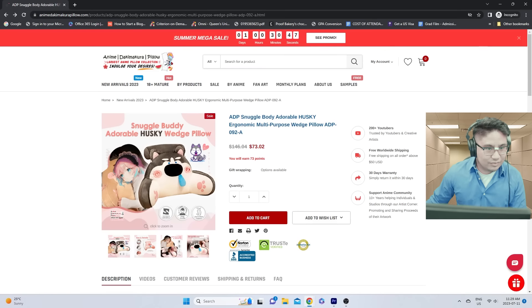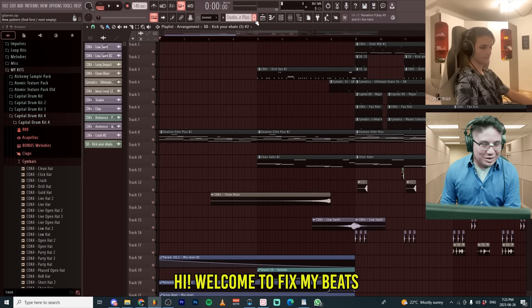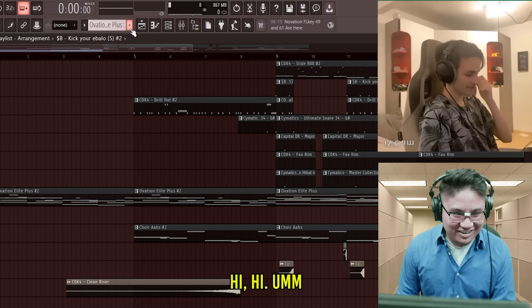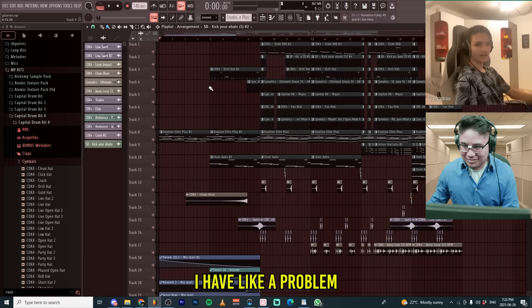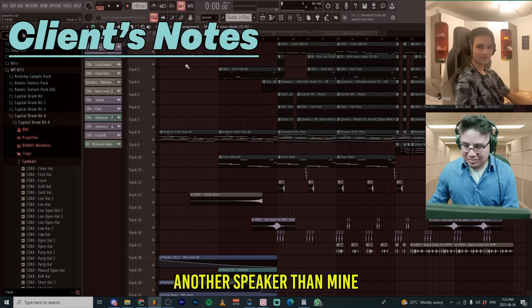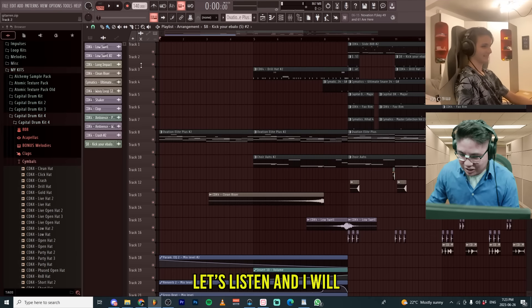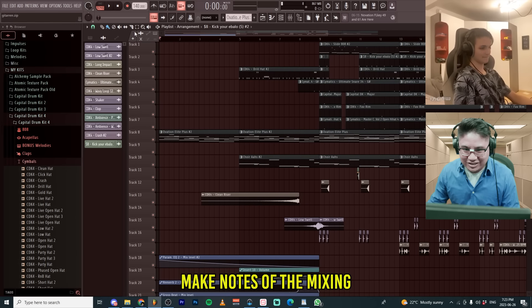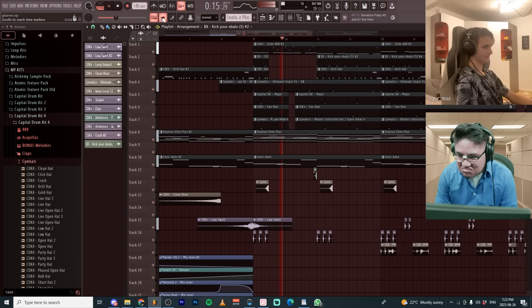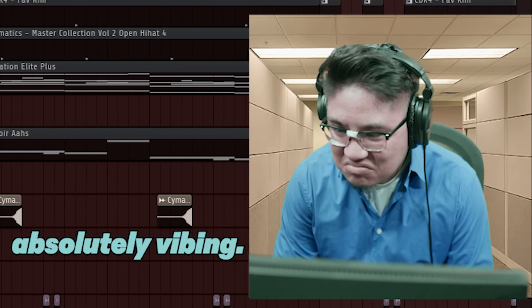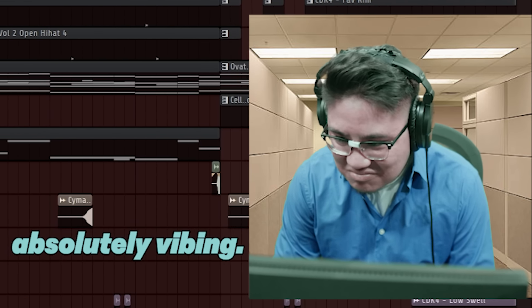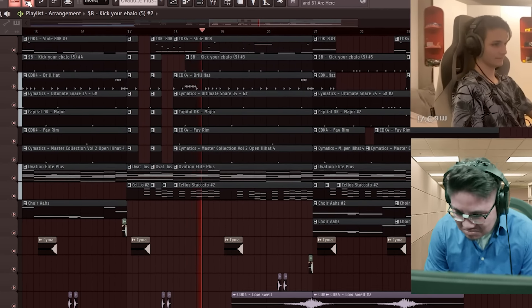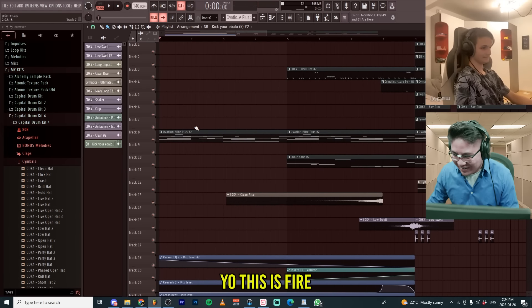Hello? Hello. Hi, welcome to Fix My Beats. My name is Simon. How can I help you today? Hi. I made a drill beat right here. I have like a problem when I play it on another speaker than mine. It's not really mixed that well. Okay, let's listen and I will make notes of the mixing. Yo, this is fire.